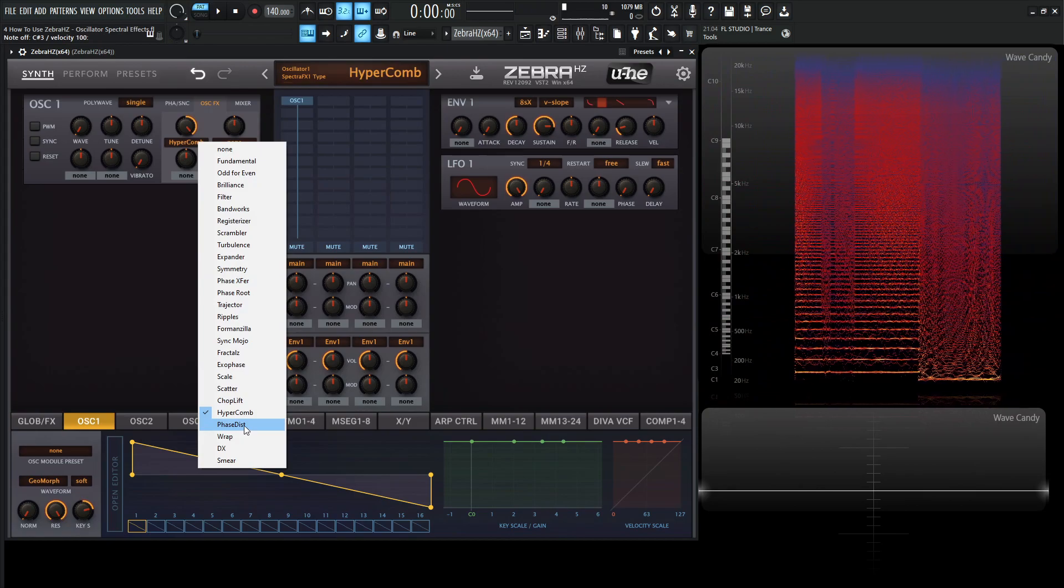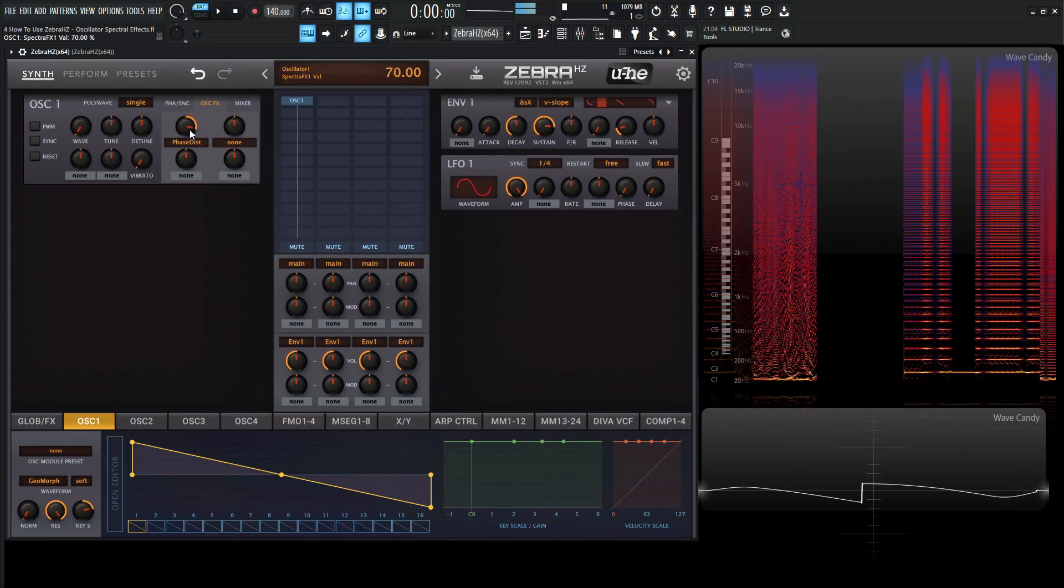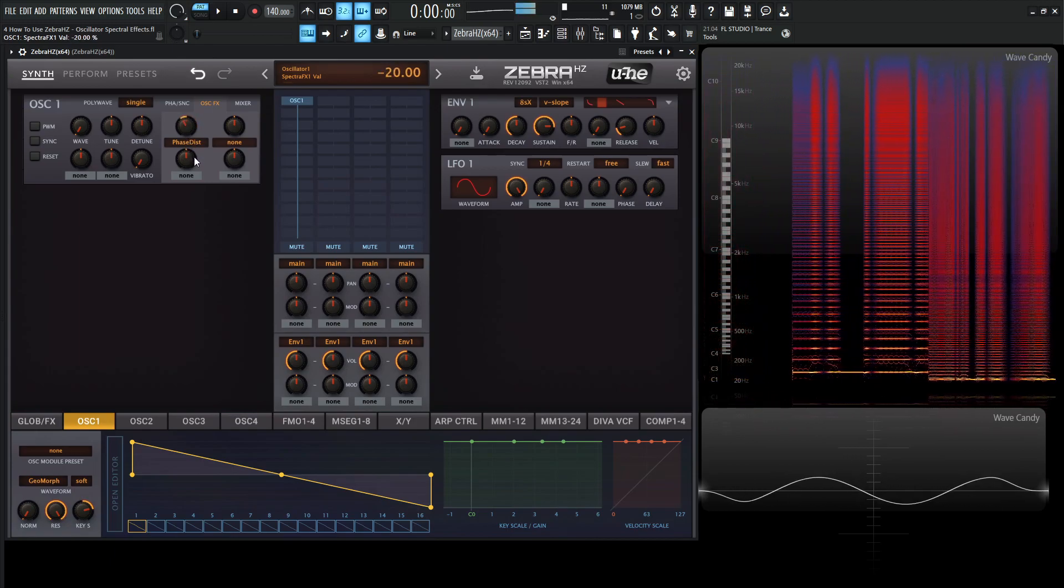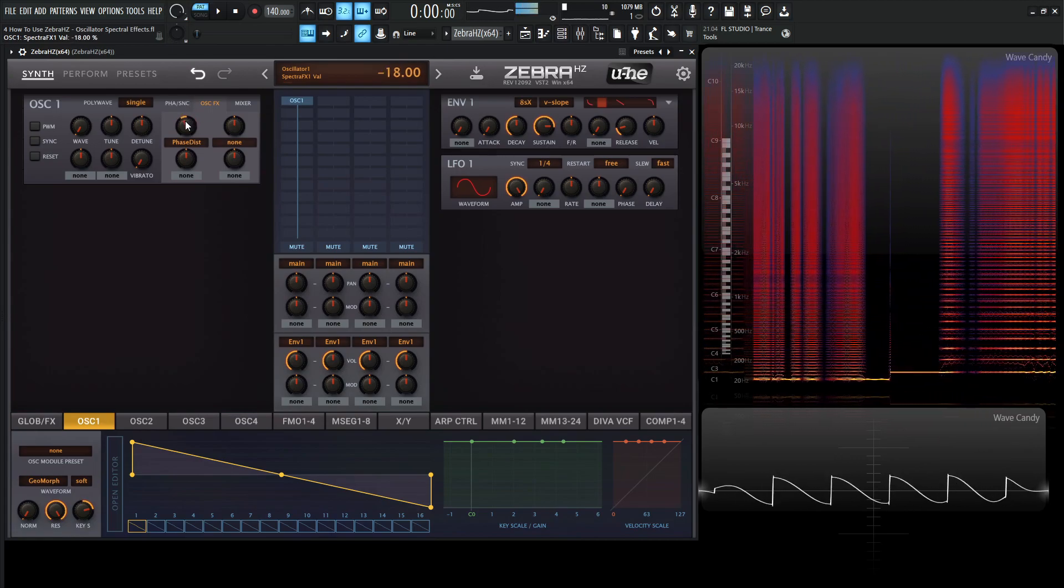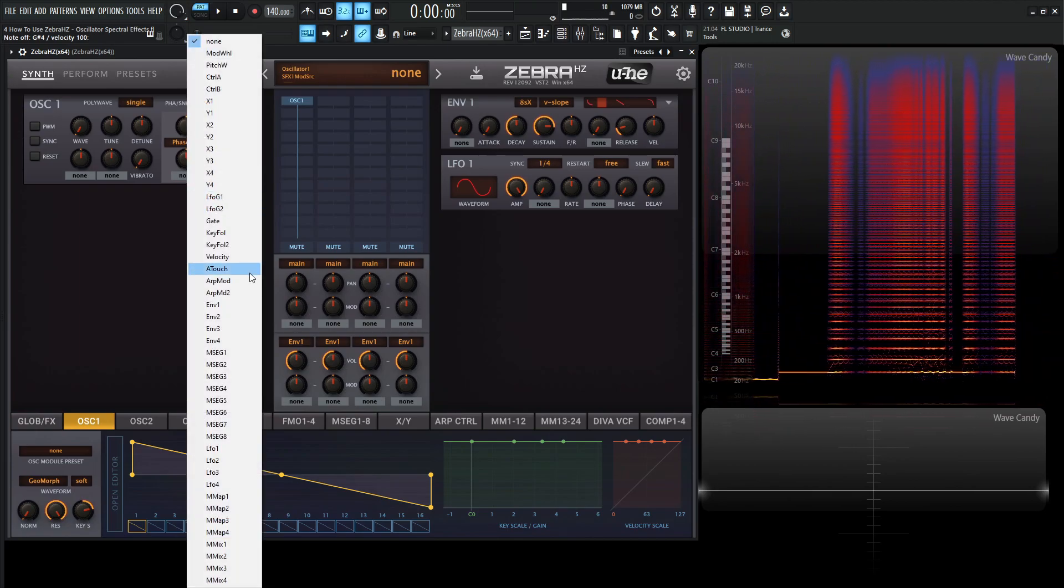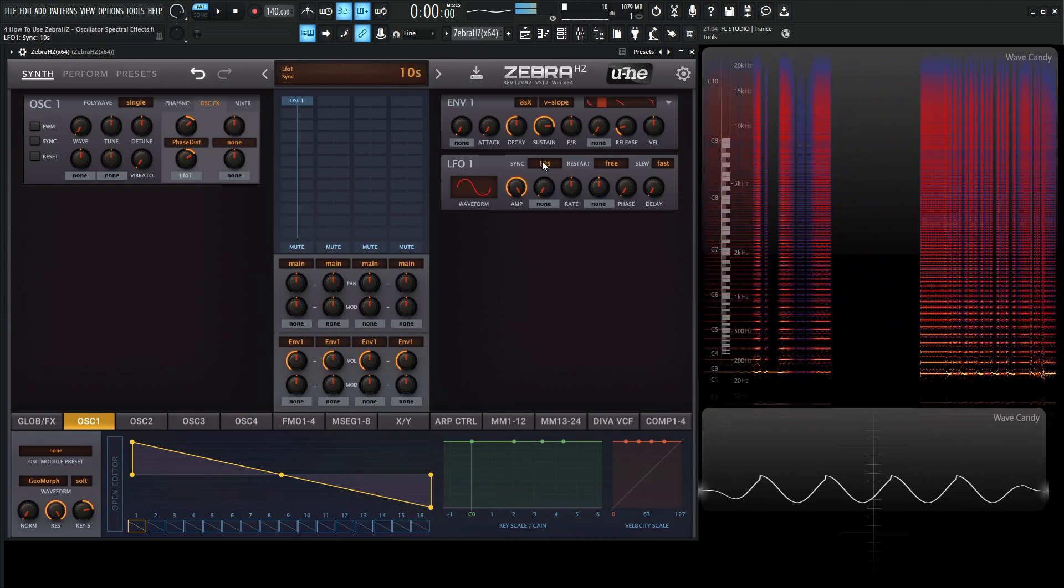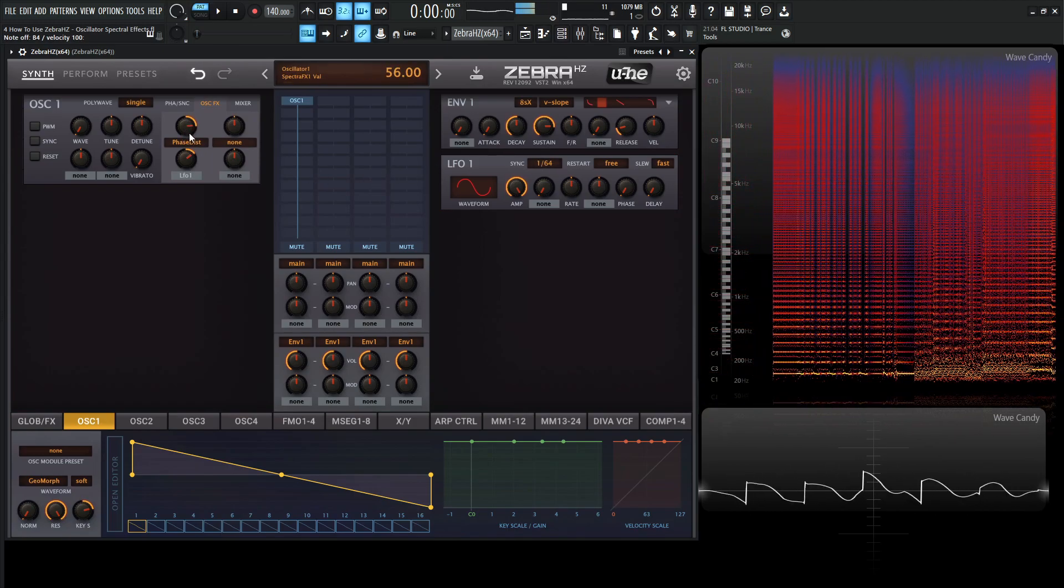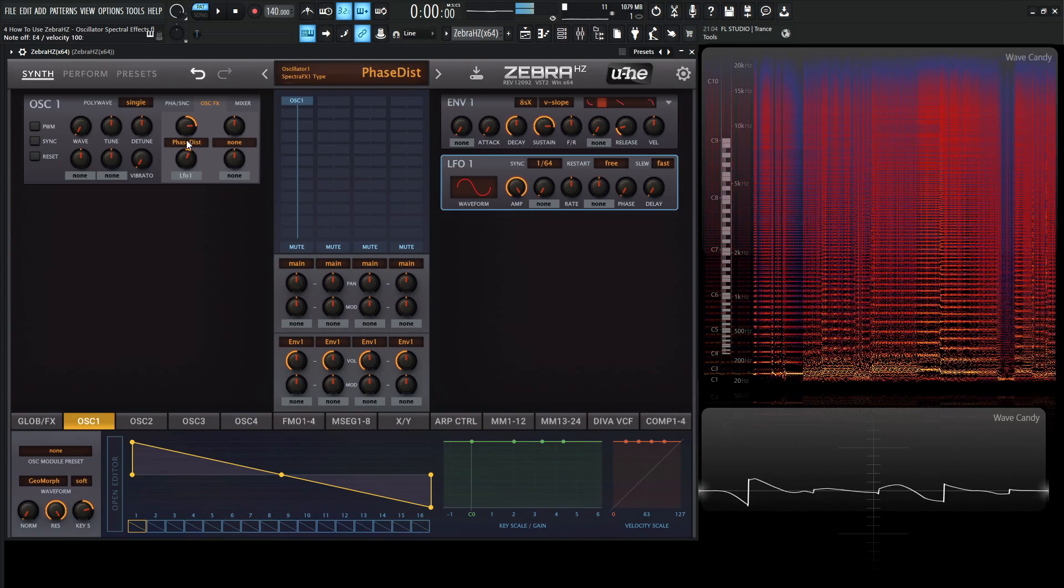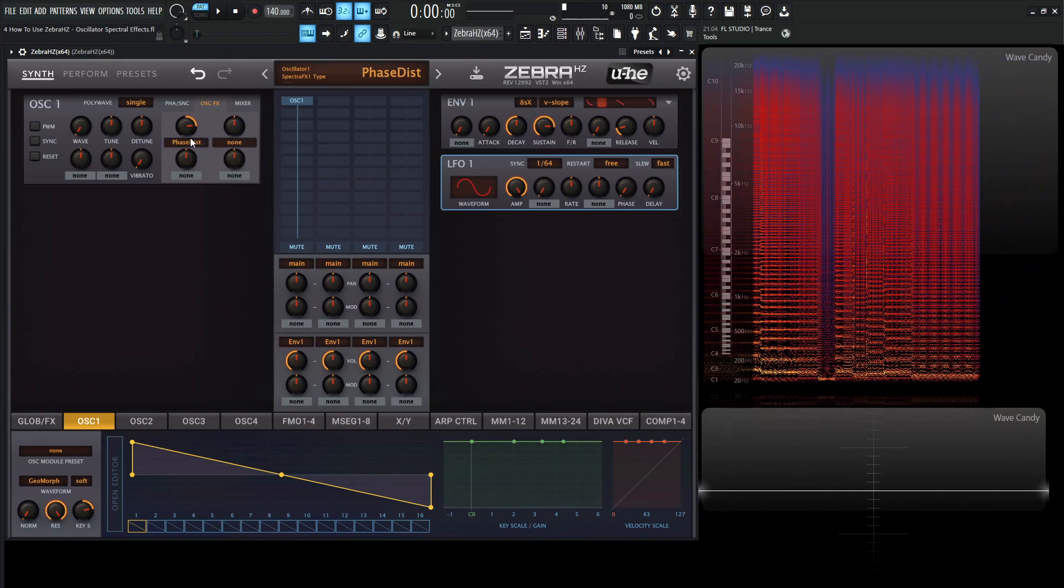And this might be fun to modulate with an LFO or something like that. So yeah, lots of cool sound there. Let's go back to none. And let's go to the next one, which is Rap.